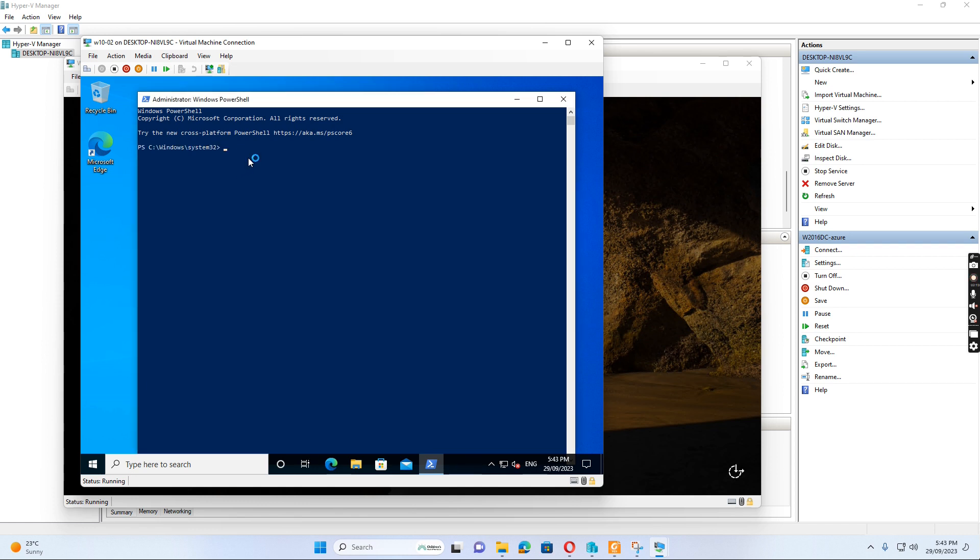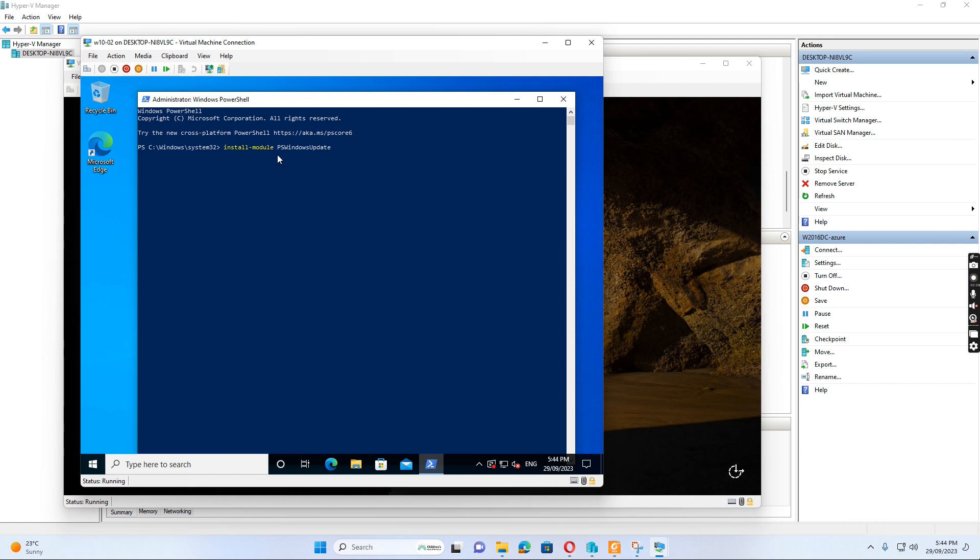The first command I need to install is the PS Windows Update module. So I just run this command to install Windows Update for PowerShell.